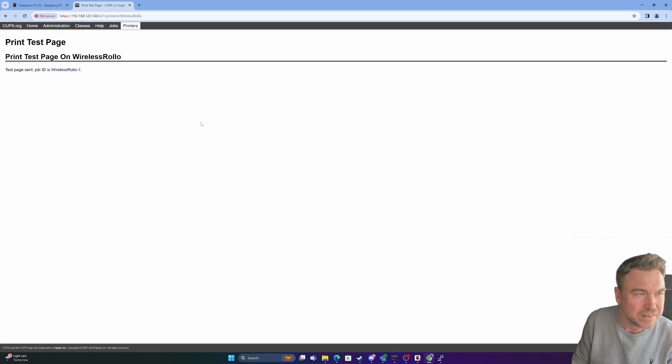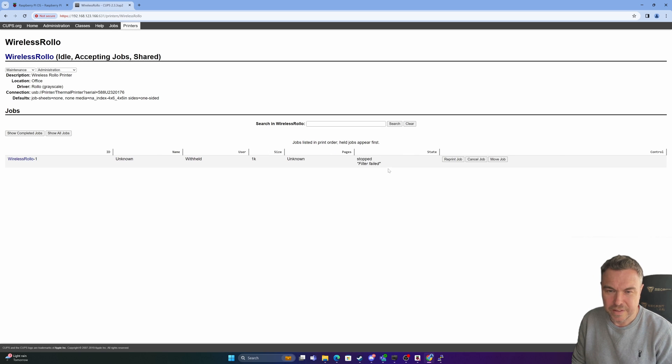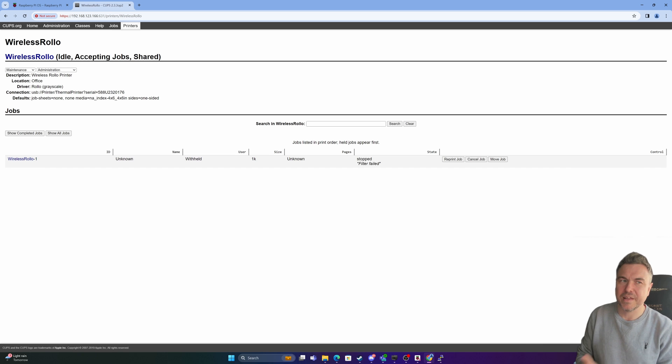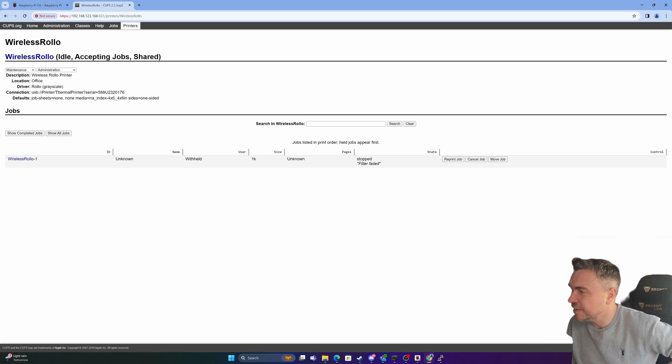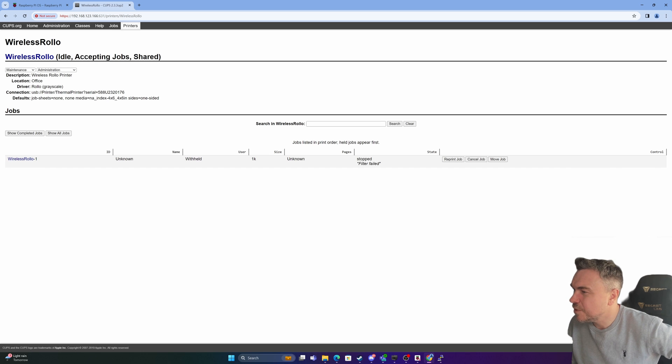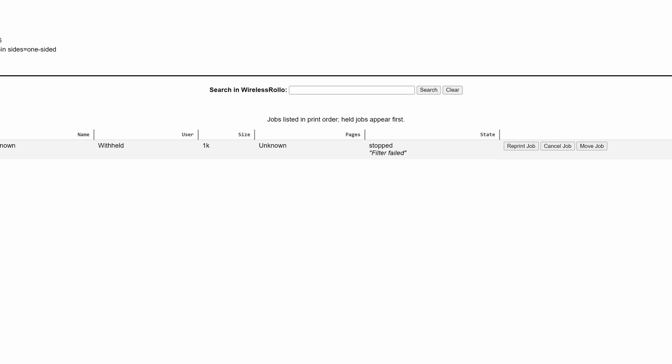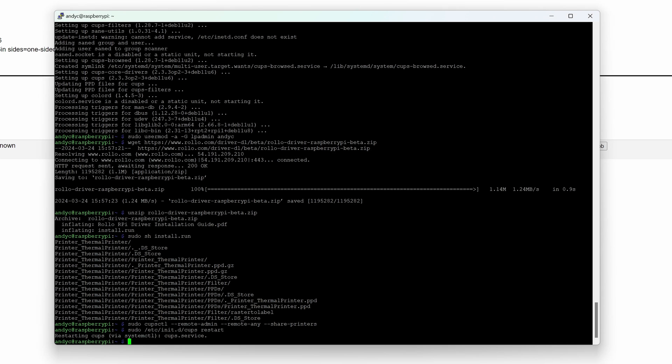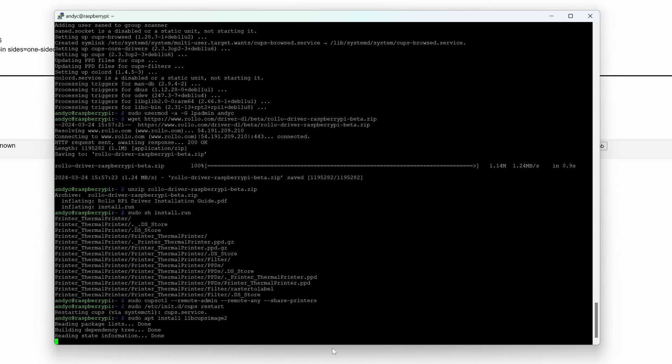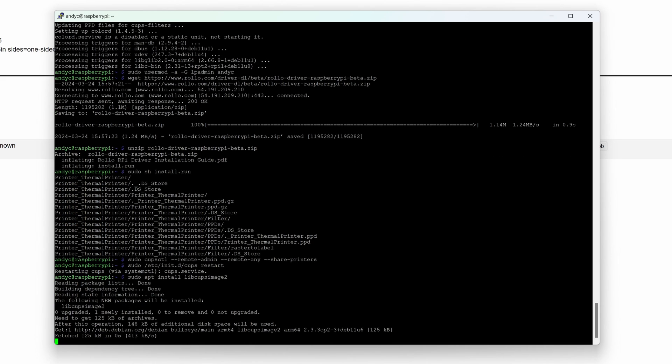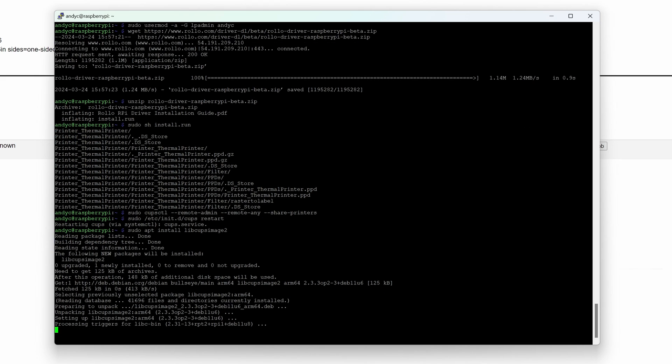Now what we'll do is print a test print to prove it works. Print test page. See what happens. Now we see we get filter failed. Now don't worry about that too much. If you do see that there is a way to fix it. So to fix filter failed is just a simple... Let's just pop back to here and run the following command. And then we'll probably just need to refresh and hopefully everything will be okay. We'll try another test print.